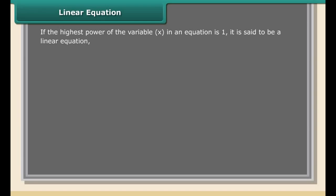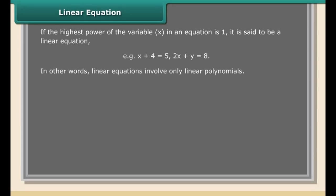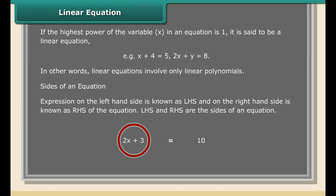When an equation contains only one variable, it is said to be an equation in one variable — for example, 7x + 4 = 55, or x² + x = 8. If an equation contains only two variables, it is an equation in two variables — for example, x + y = 8, or x² + 2y² − 5x = 0.